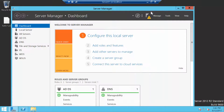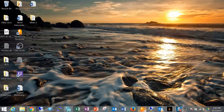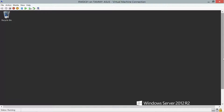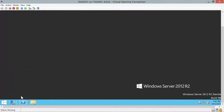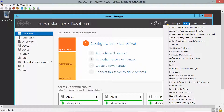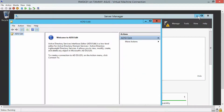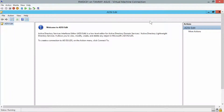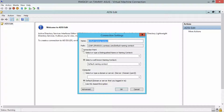We're going to close out of this, minimize Server 1, and go into RWDCO1. Open up the Service Manager, go into Tools and ADC Edit, and maximize that. Right-click ADC Edit in the console tree and choose Connect To, then click OK.